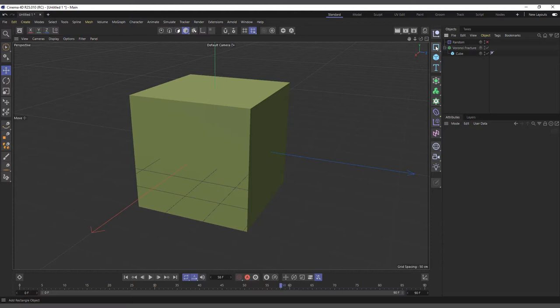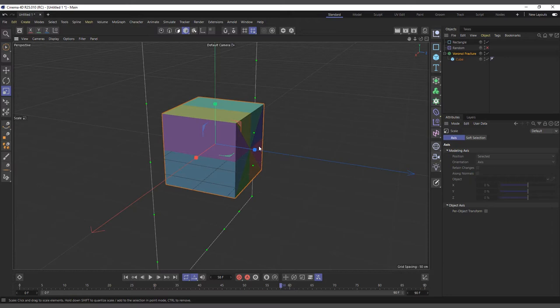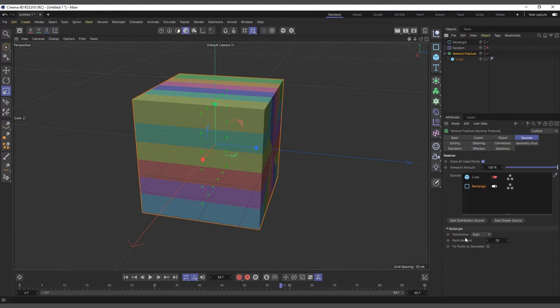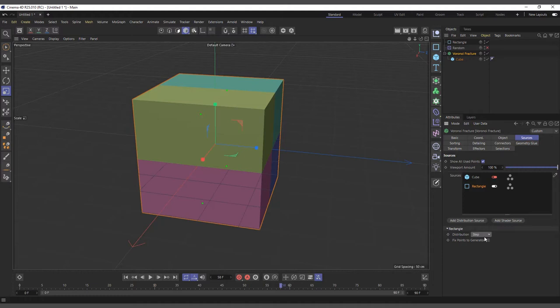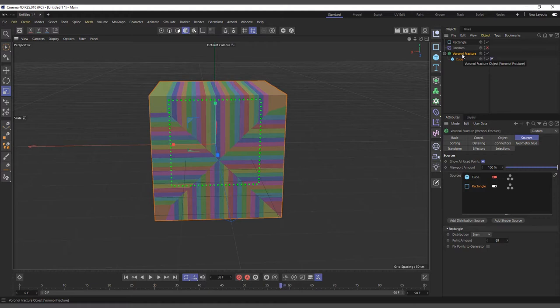There are several possibilities with the Voronoi Fracture's source. We can also use a spline — for example a rectangular spline — drag it in, and it uses the spline's points to control fragmentation. We can scale the rectangle and it affects the fragments accordingly. When you come in, you can see it's creating points evenly on the rectangle, and we can change the method to vertices or step, and increase the count to get the kind of fragment you want.